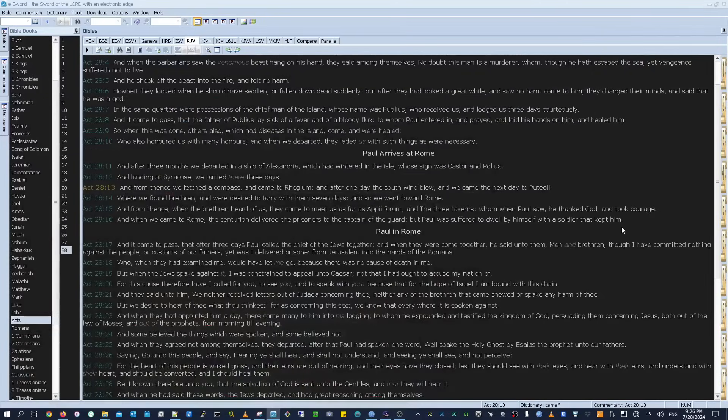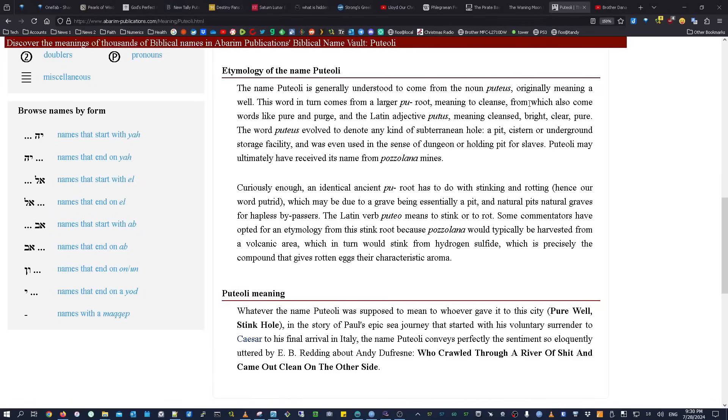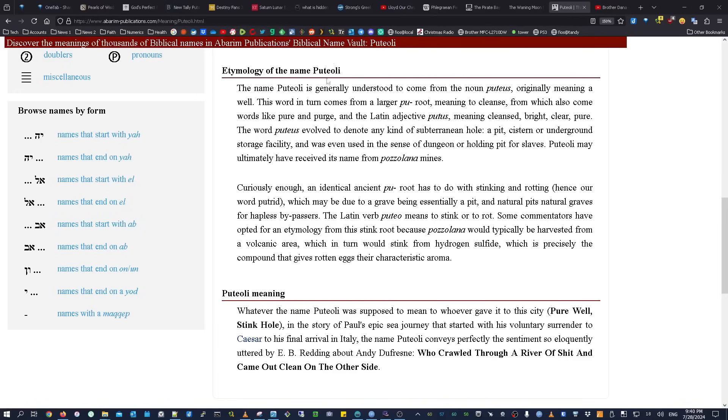I took this name Puglioli and looked at it online. The name is generally understood to come from the noun Puglius, originally meaning a well. This word in turn comes from a larger poo root meaning to cleanse, from which also come words like pure and purge, and the Latin adjective pudis meaning cleansed, bright, clear, and pure. So the name Puglioli has to do with wells and with water and with cleansing.